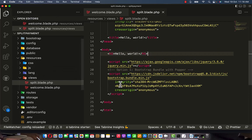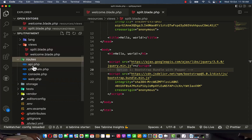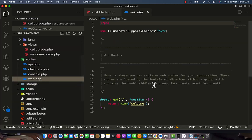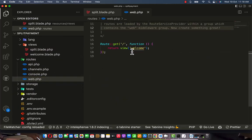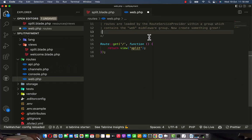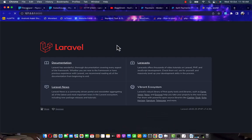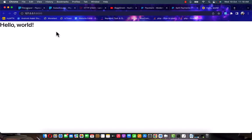Now I'll connect this view to my routes. Go to the route location, open web.php. Instead of returning the welcome view, we are going to return the split view. Click save, go back to the landing page, refresh — we have 'Hello World,' awesome.